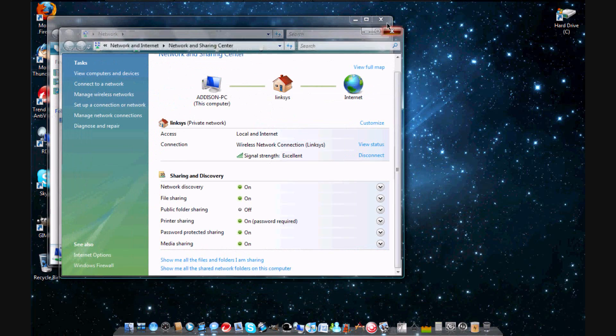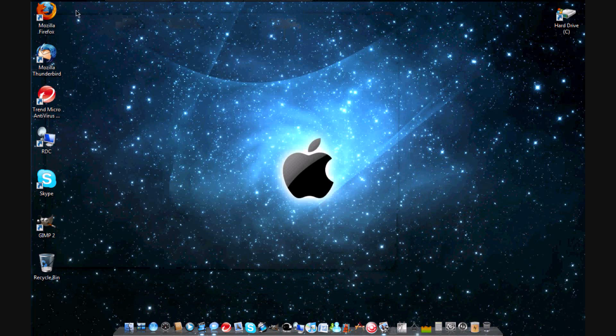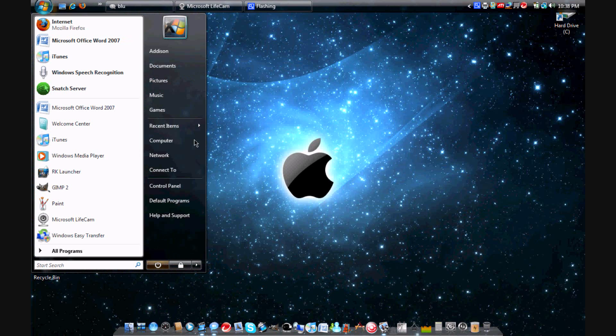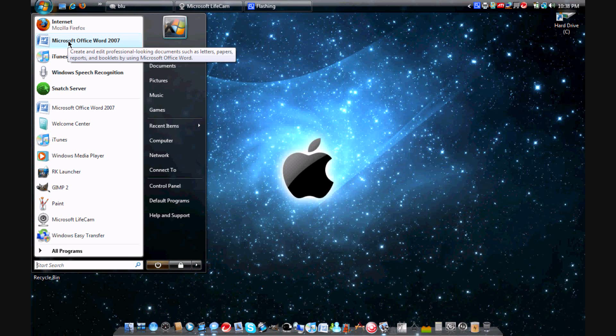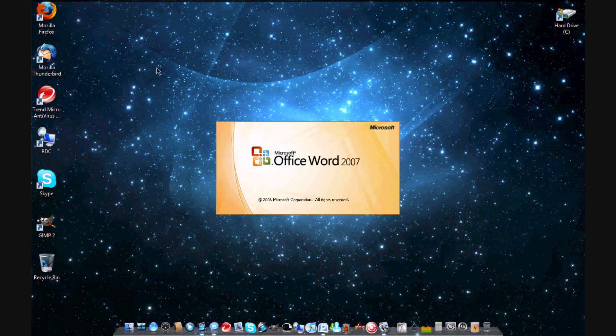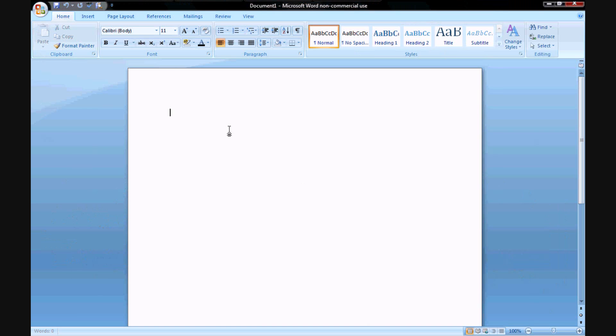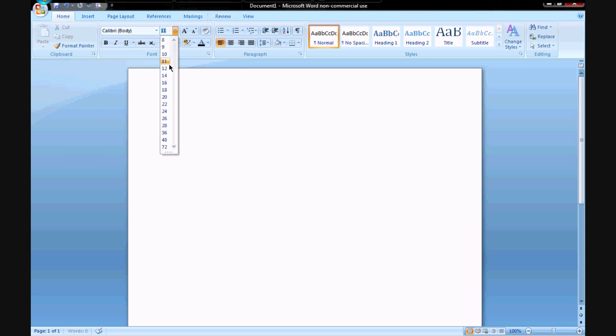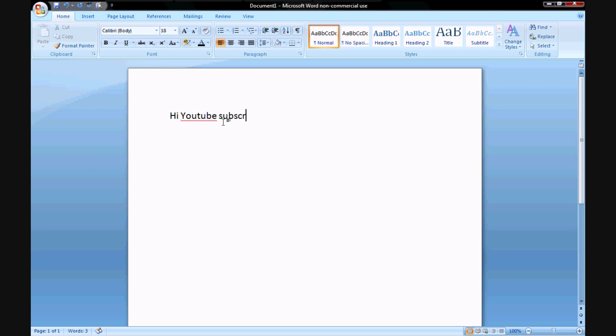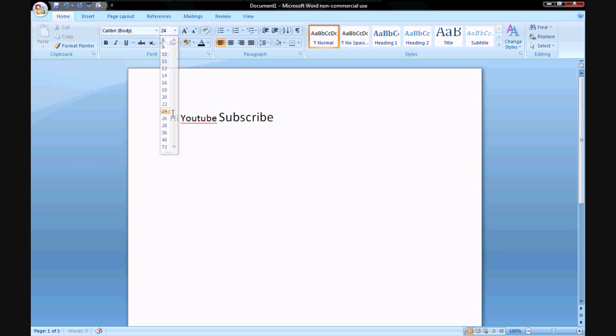Then I'm going to go to my Office Word or whatever and then I'm just going to type something. My audio went down there for a second. I'm going to just type something. How about I want to type it really big, type it up 18. Hi YouTube subscribe.